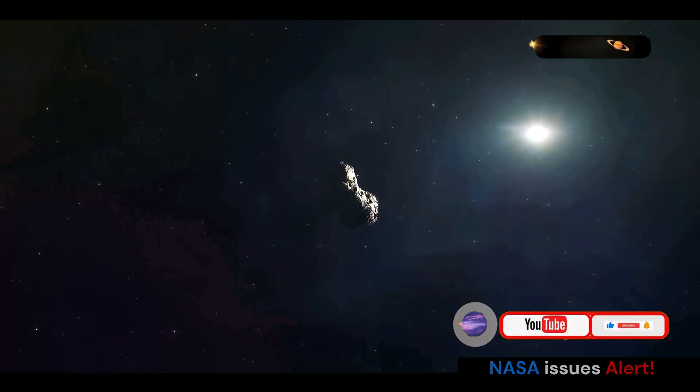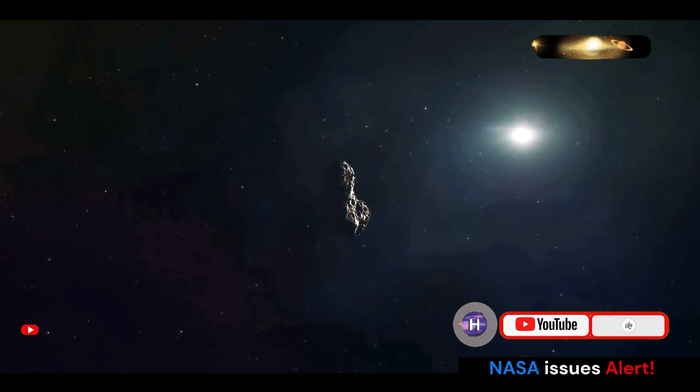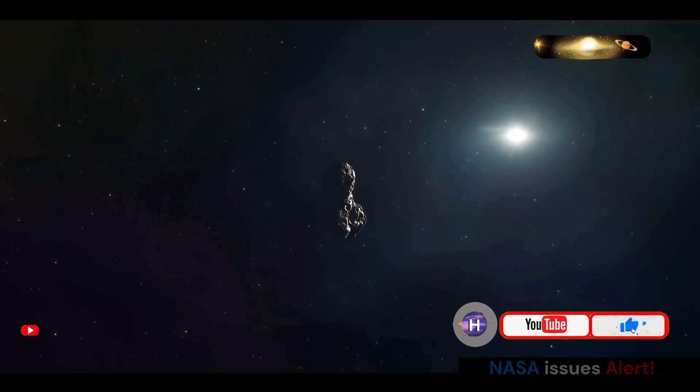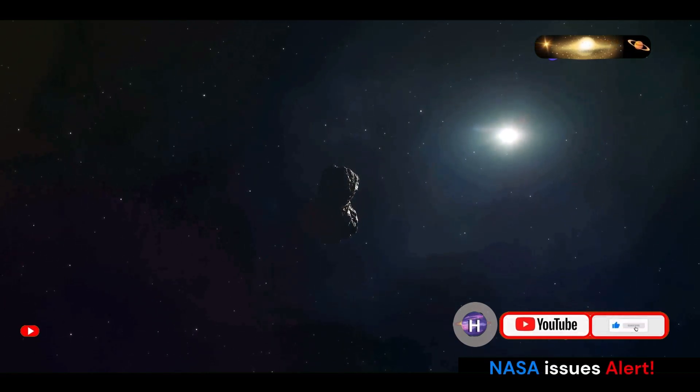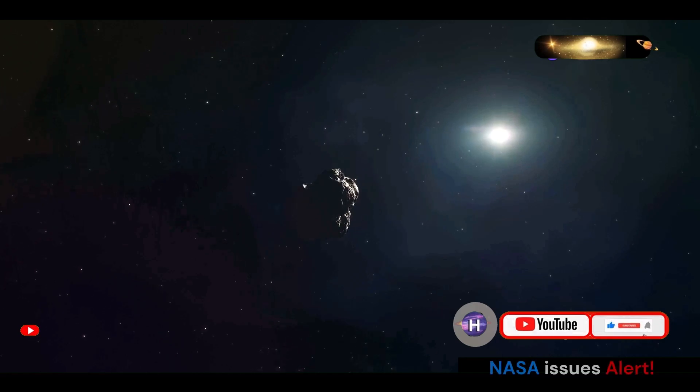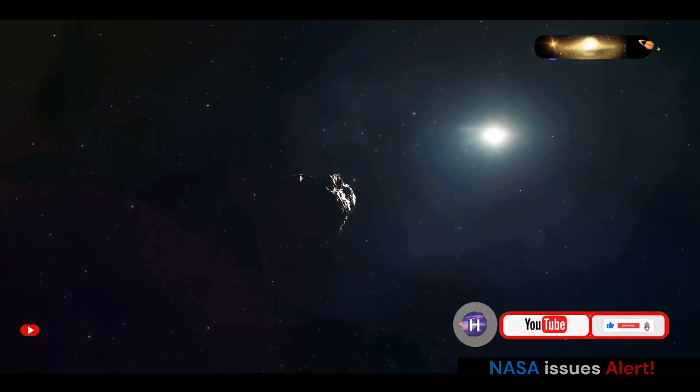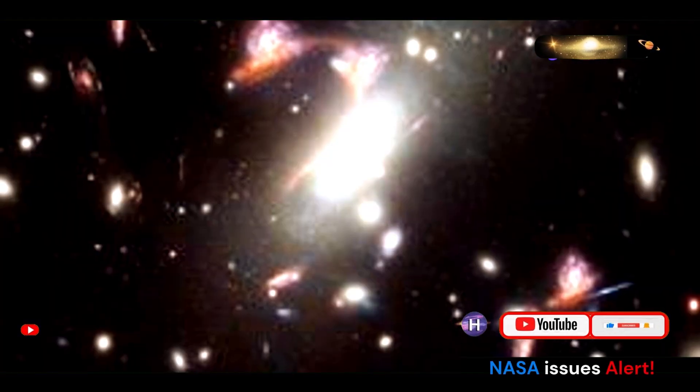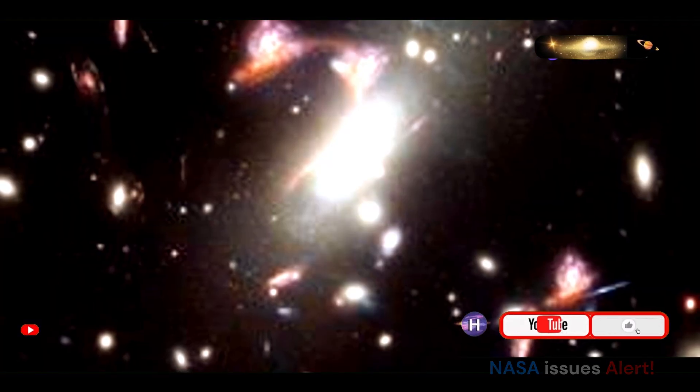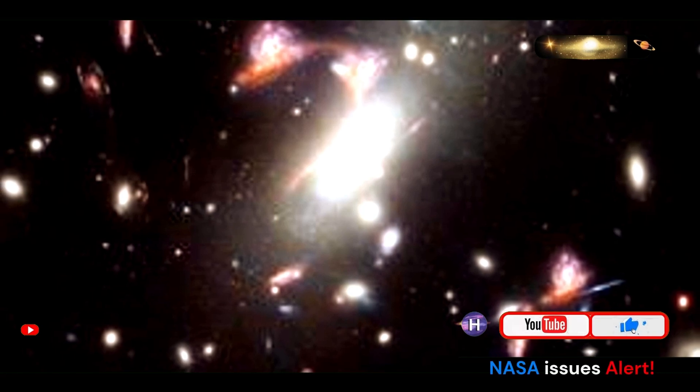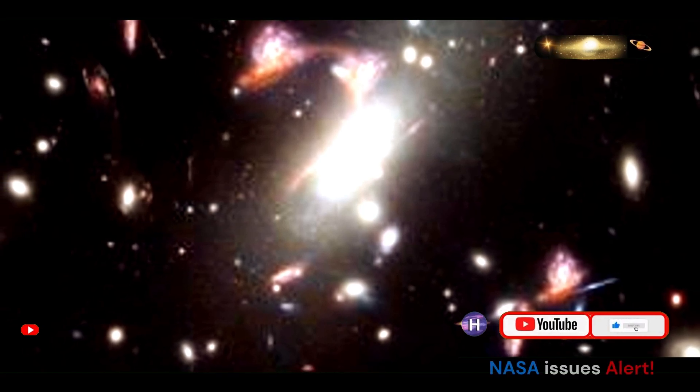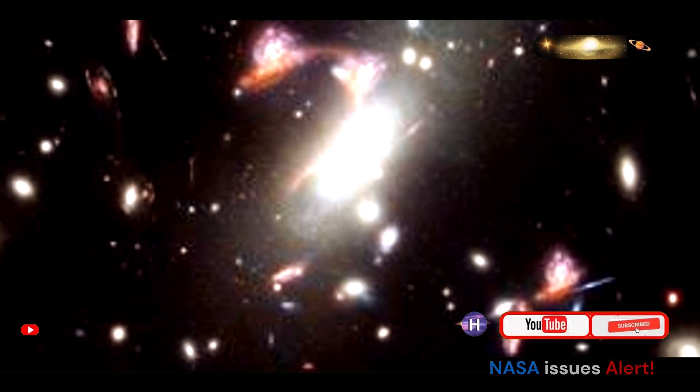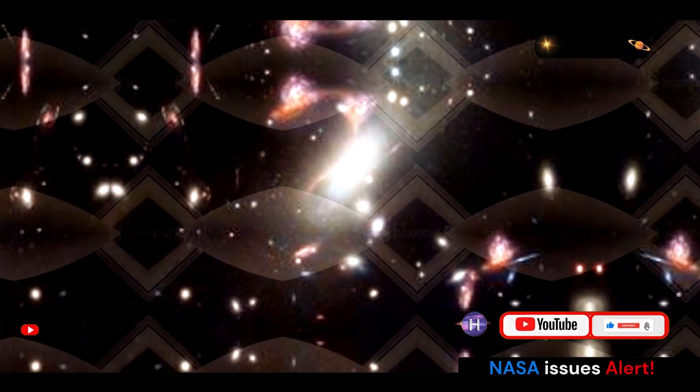The OSIRIS-REx spacecraft embarked on a daring journey to Bennu, spending over two years orbiting the asteroid and meticulously mapping its surface. Equipped with a suite of advanced scientific instruments, the spacecraft collected invaluable data on Bennu's composition, structure, and behavior.